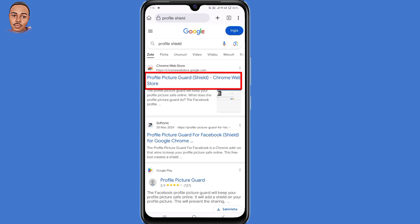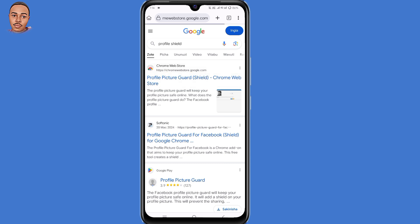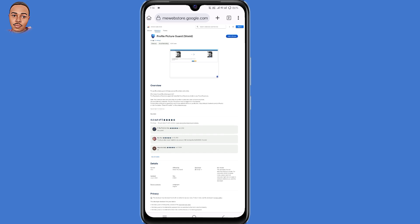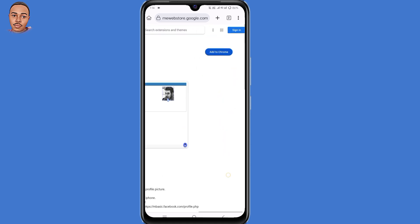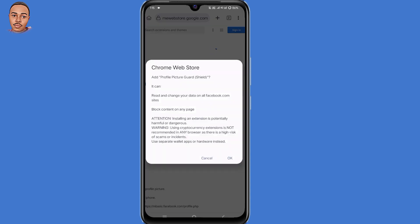Select the very first option, profile picture guide. You need to zoom in, and then click on 'Add to Chrome' to add the profile picture guide extension. Then click on OK.